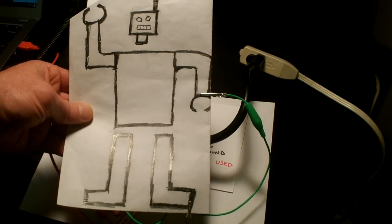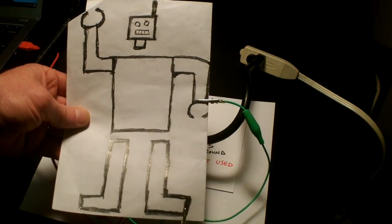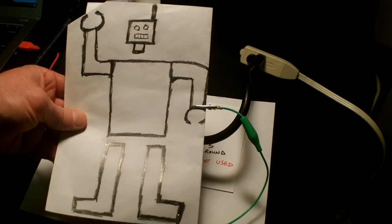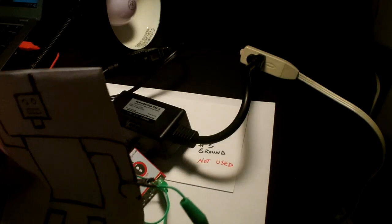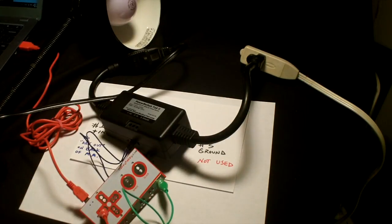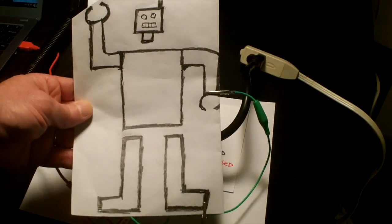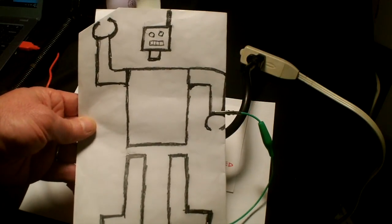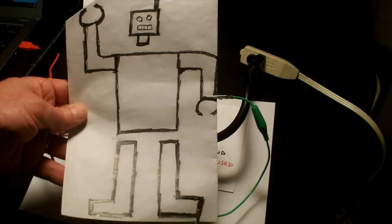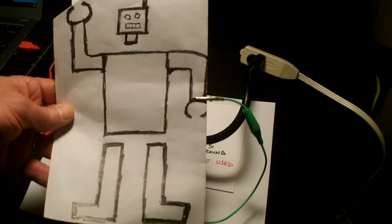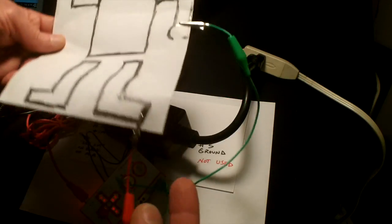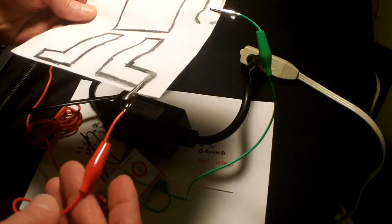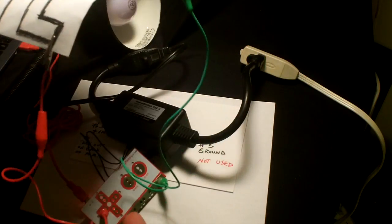Here's another example of how I can control the light using the power switch tail 2 and my Makey Makey. I've connected this to a drawing of a robot that I created and I have my alligator clips attached to the Makey Makey as I did before.